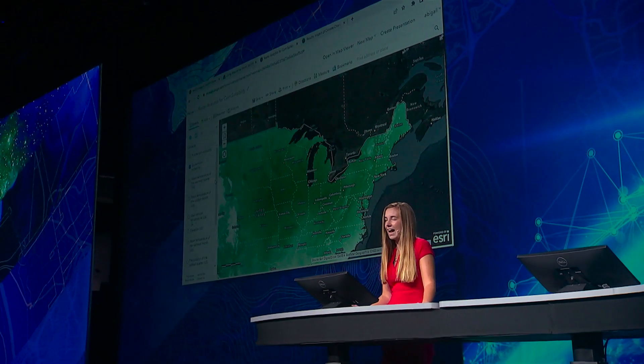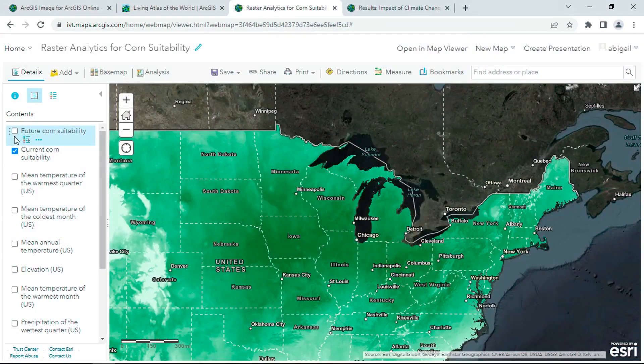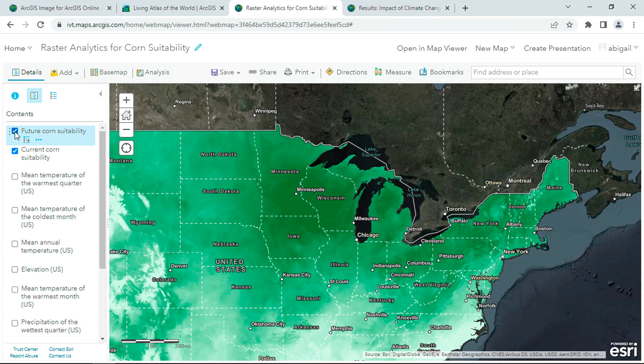Now, I can plug in my future climate data to the same raster model to derive predictions on future suitability. As I turn on these results, watch how the center of the Corn Belt moves from Iowa to Wisconsin — 350 miles northeast. Think about what this means for the landscape of the Midwest.